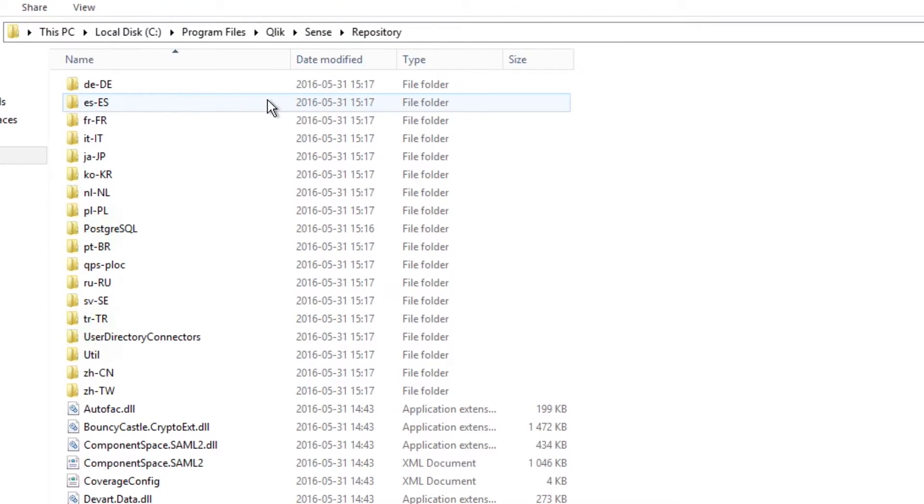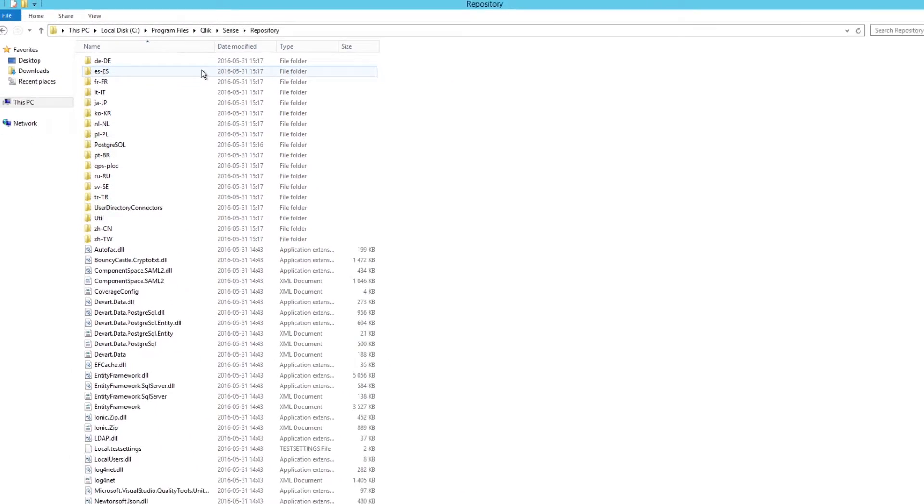By default, the repository.exe.config file can be found on your Qlik Sense machine at this location.